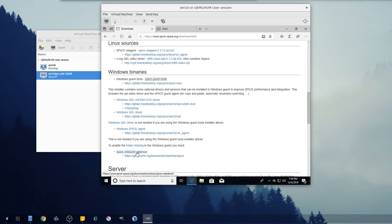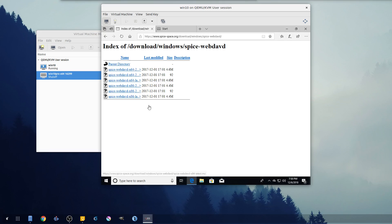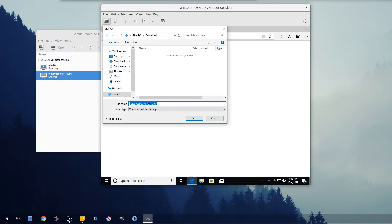Okay, with that installed let's go ahead and grab our daemon right here and we're gonna just save target as.